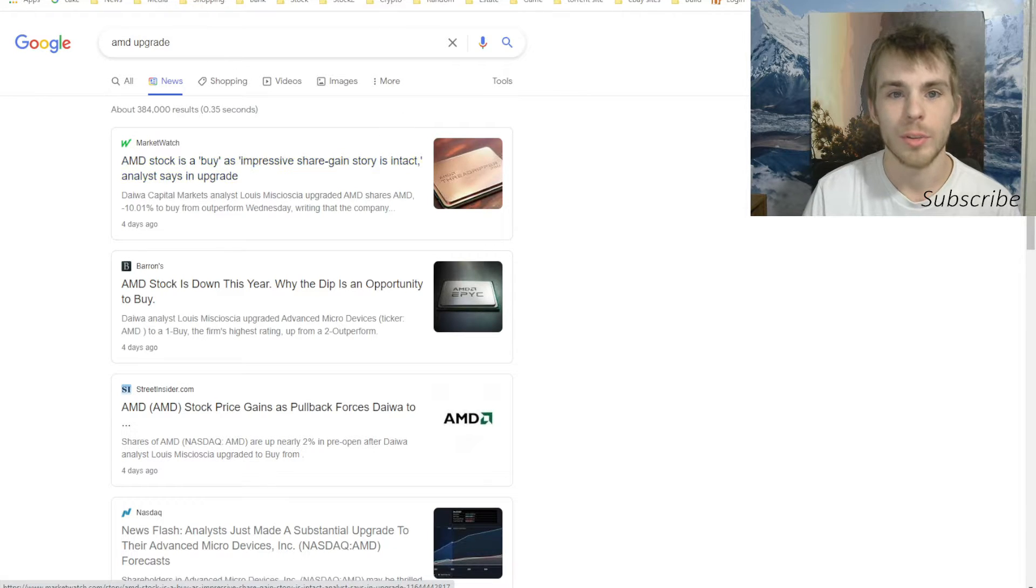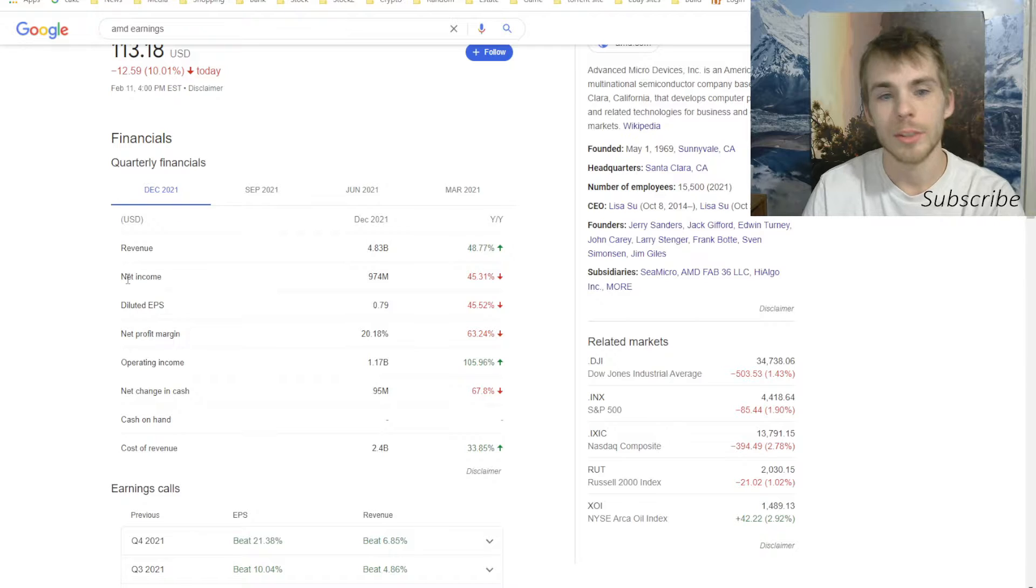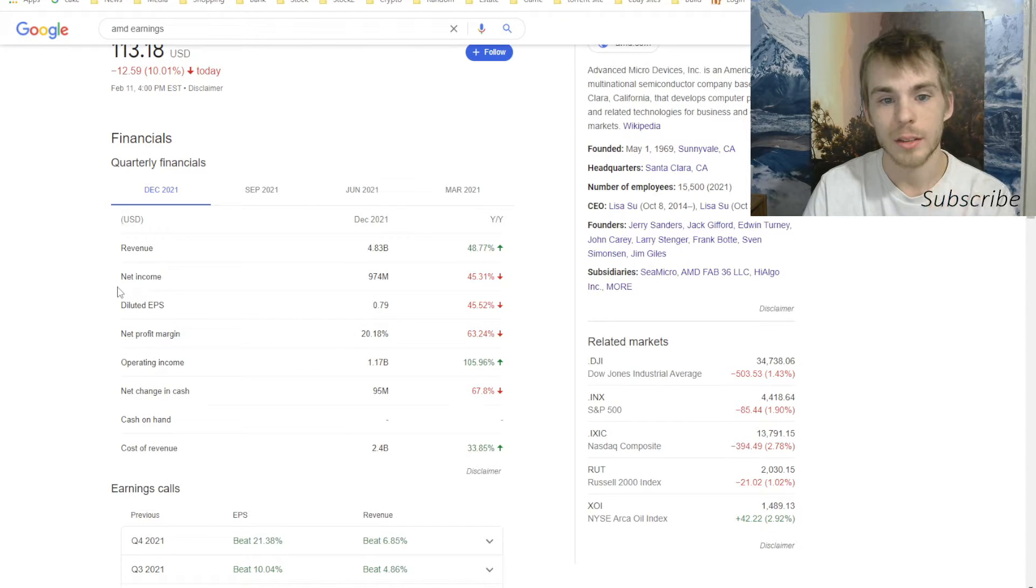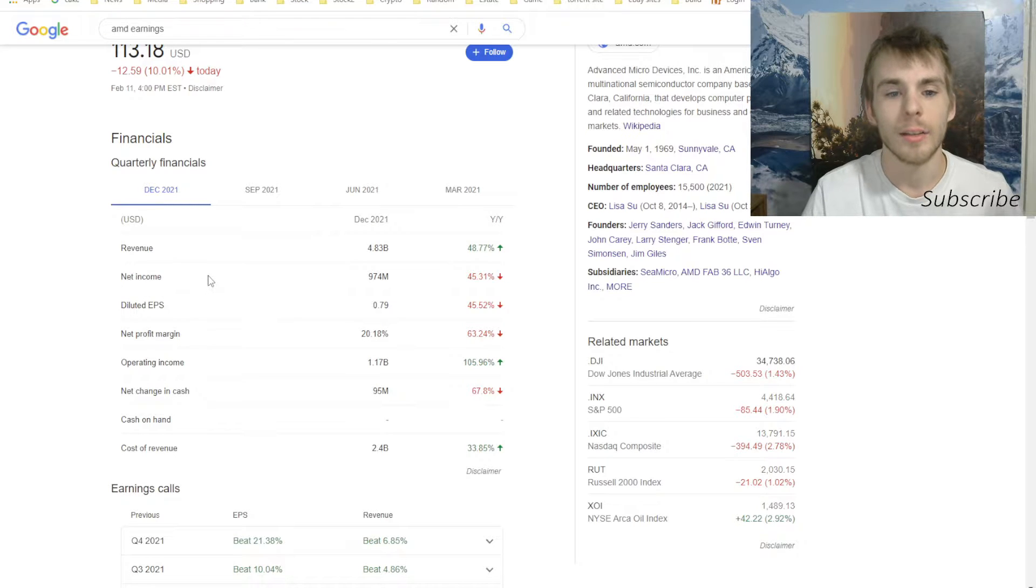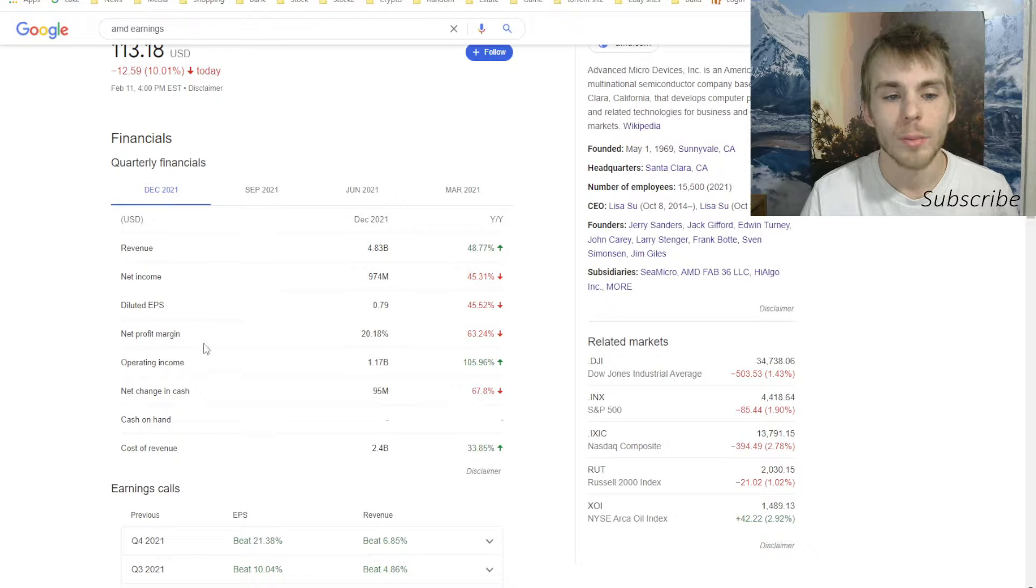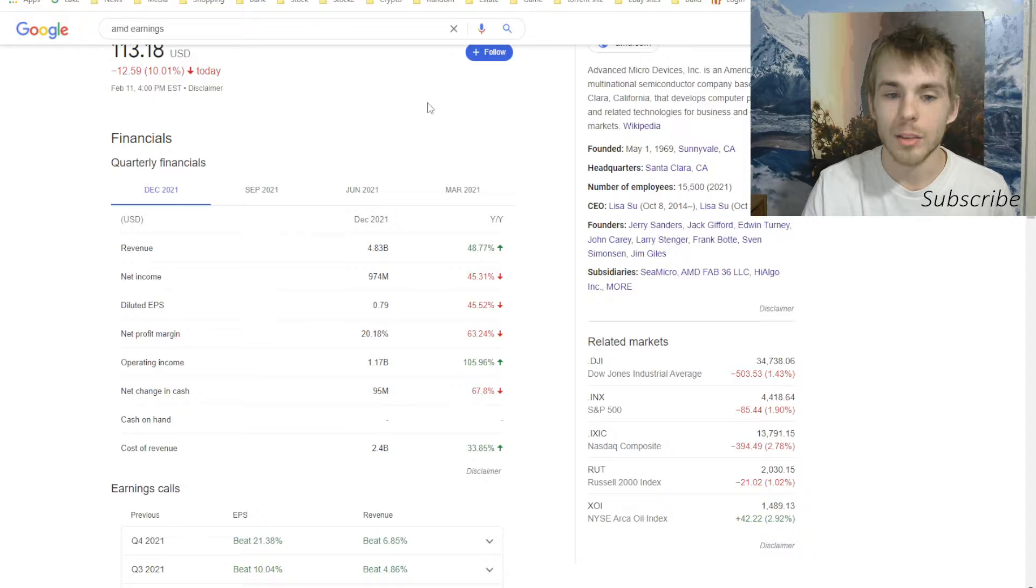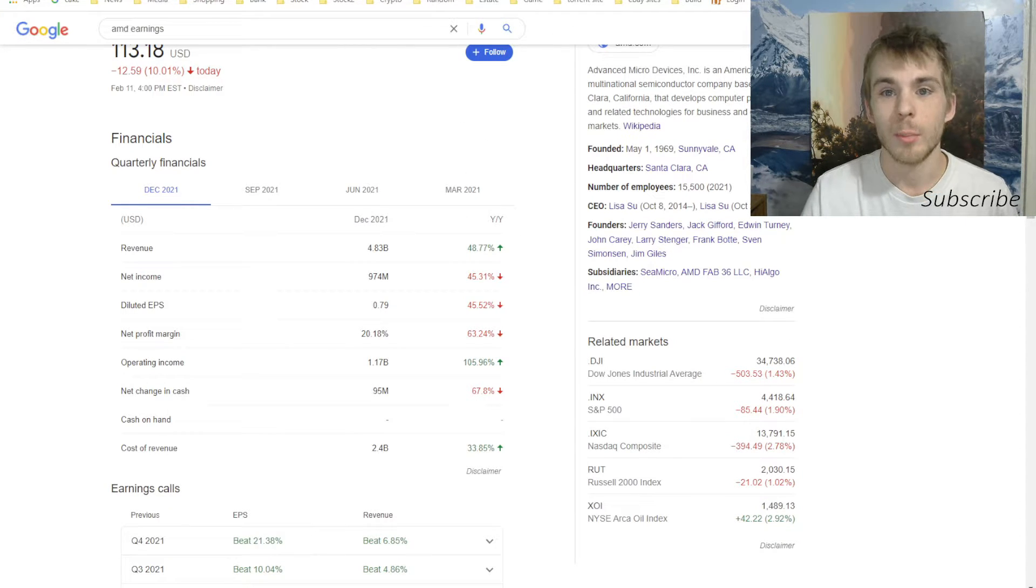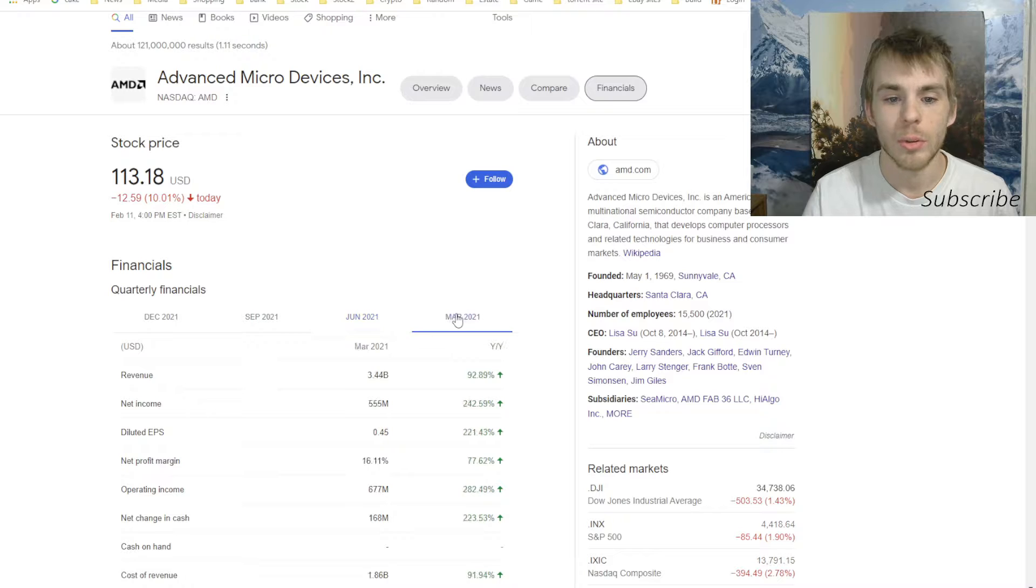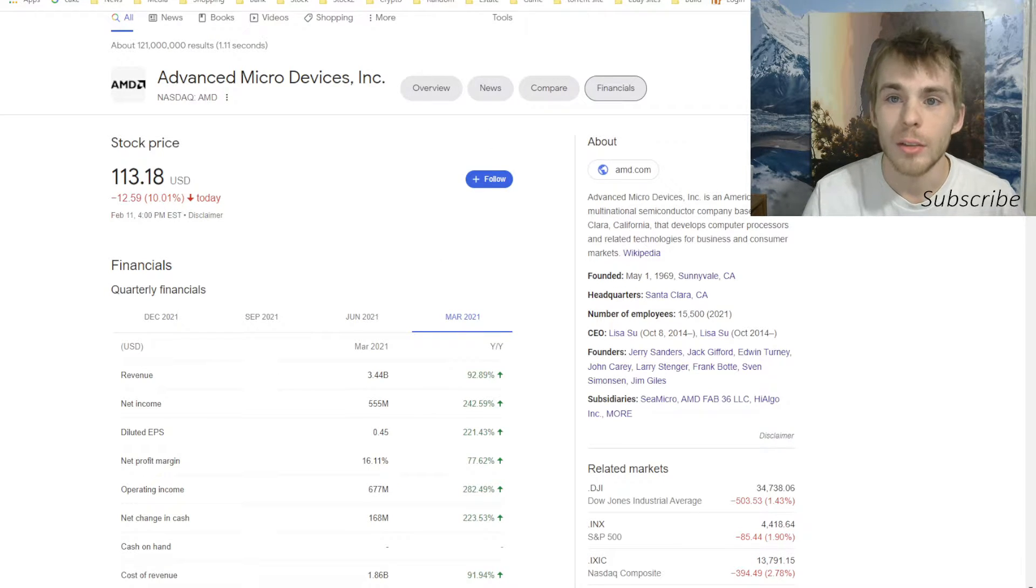Let's check out their earnings. December 2021 Q4, the revenue was 4.83 billion dollars and their net income was 974 million dollars. So their net profit margin was 20%. They're doing really good as a company and they're making a lot of money. They made money in September Q3, Q4, Q1. They made money in all of those quarters.